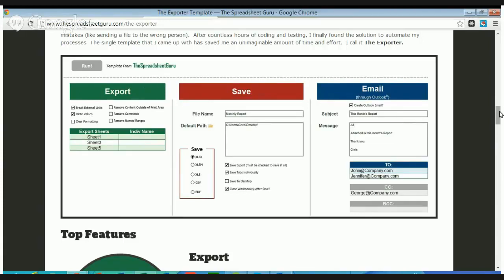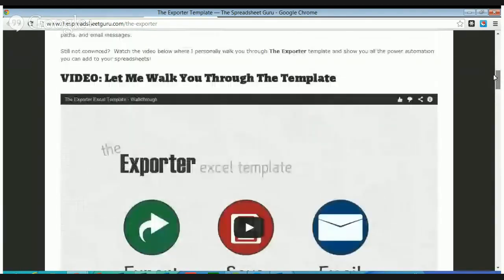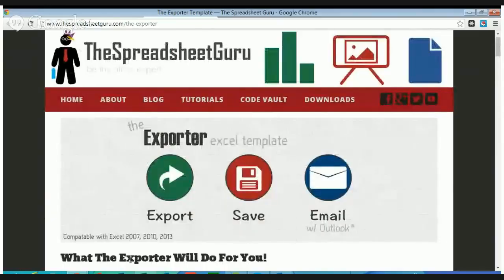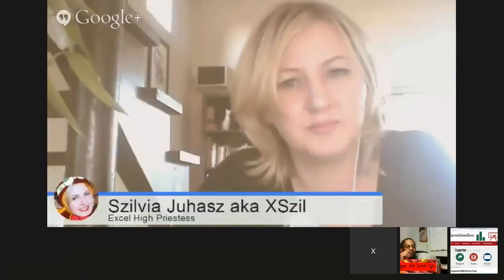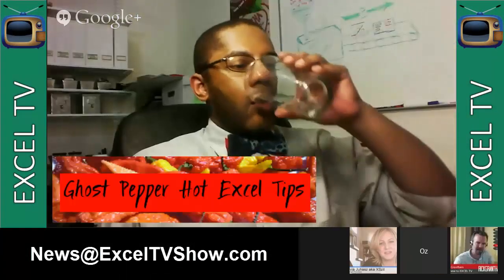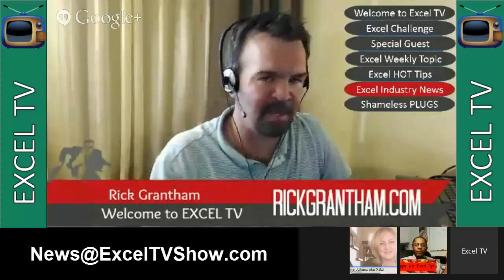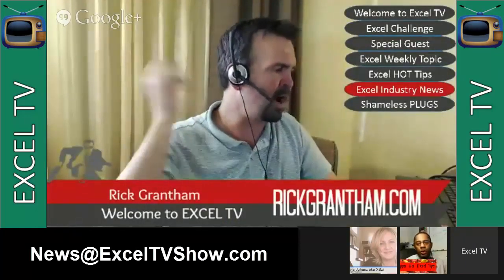So you can come check this out. He's got a little video there that shows you how to do it. Go to thespreadsheetguru.com/the-exporter. And if you've got stuff like this too, just let us know — send us an email at news@exceltvshow.com.